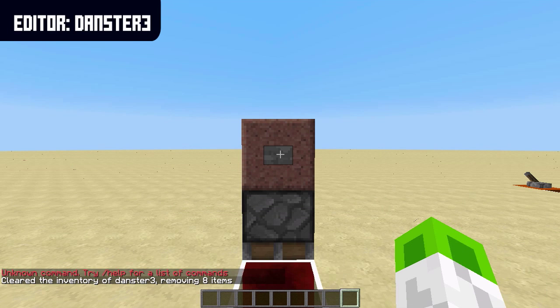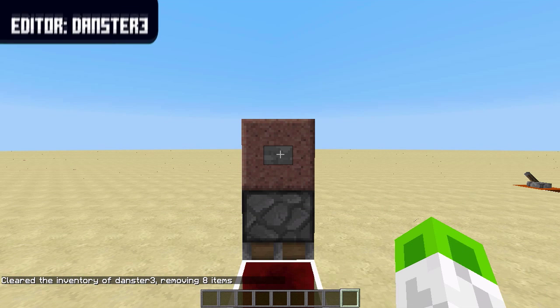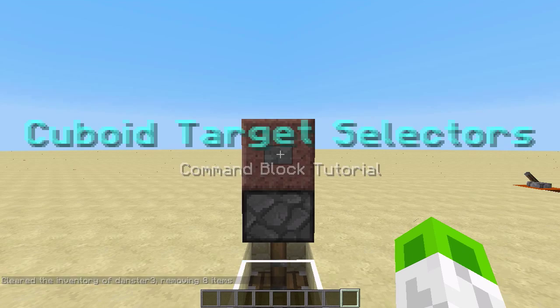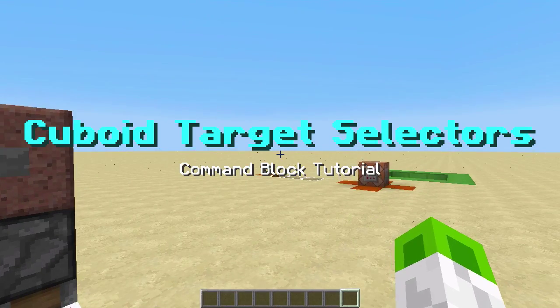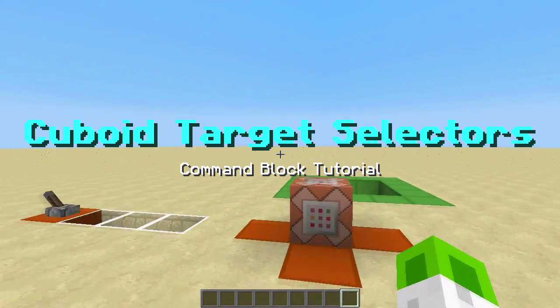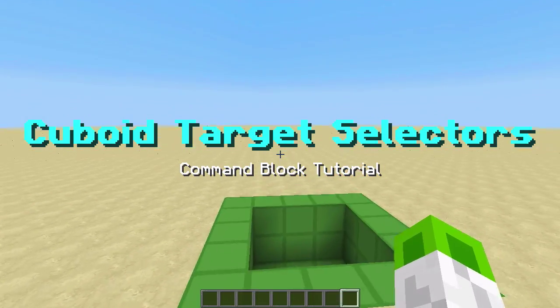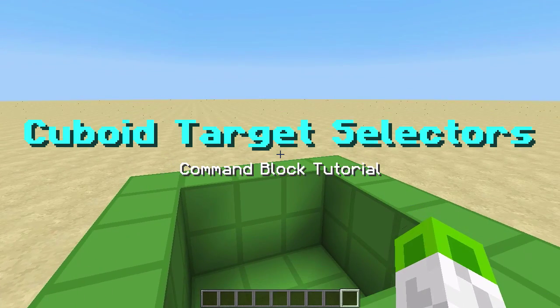Hello and welcome back to a new Minecraft tutorial. This time it's going to be about cuboid target selectors, which is a very powerful tool released in the Minecraft 1.8 update.